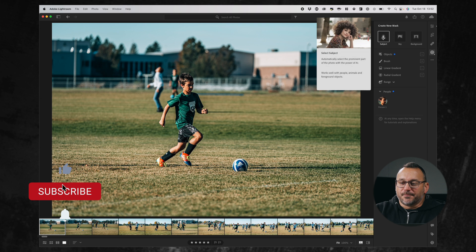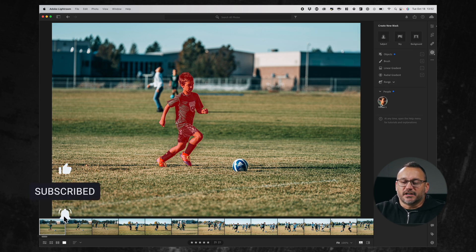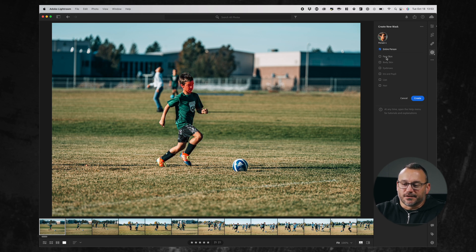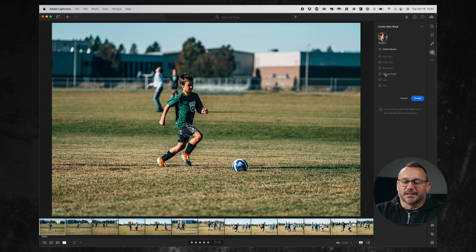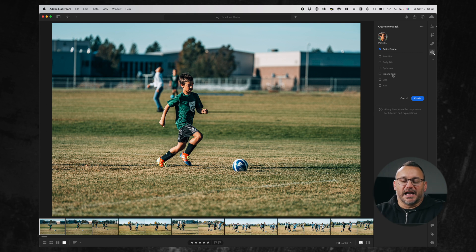Before I even go and click on 'create a new mask' for the subject, sky, or background, it's already detected a person and created a mask. I can click on that person and see different aspects I can select: face skin, body skin, eyebrows, iris and pupil, lips, and hair. This changes based on how much of each feature is visible — it says 'iris and pupil' right now, but it will actually separate those if it has more of the eye to work with. The AI here is just really insane.